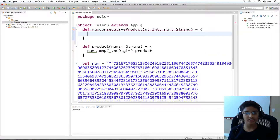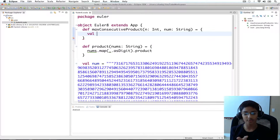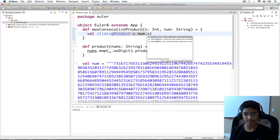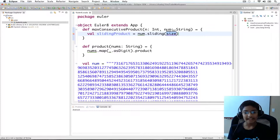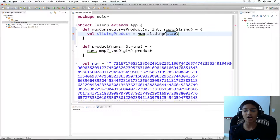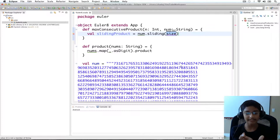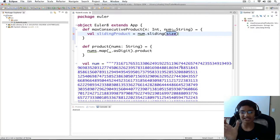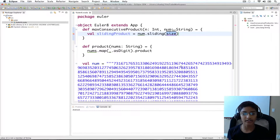First we need to calculate all of the groups of five numbers. To do that we can use a method called sliding, so I'll call the variable slidingProduct. I'll take my num of type String and run sliding on it. Basically what sliding does is it creates a window — the width of the window is the size you pass it. We place it on top of our string, get all the numbers in view, then slide it along to get all the groups of five consecutive numbers.